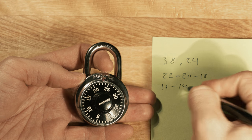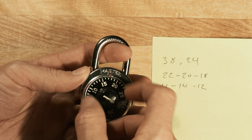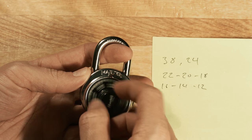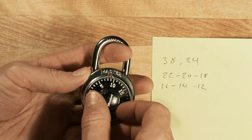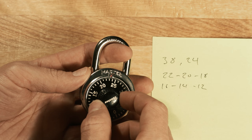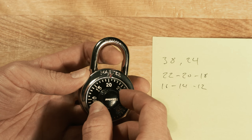To find the third number, enter the combo for the first two numbers. Then going clockwise, pull the shackle at increments of 2. One of these will be your third number.